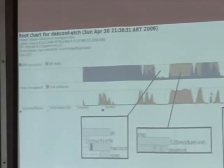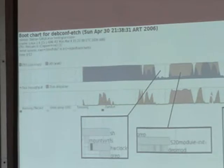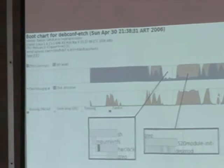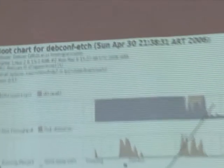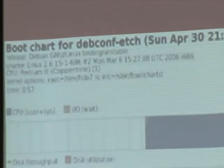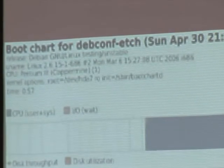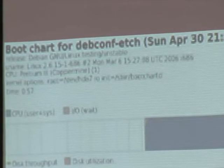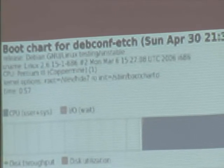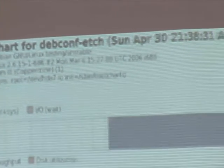I did all this with boot chart — I didn't time the distributions with a clock. This is the boot chart of freshly installed Edge.